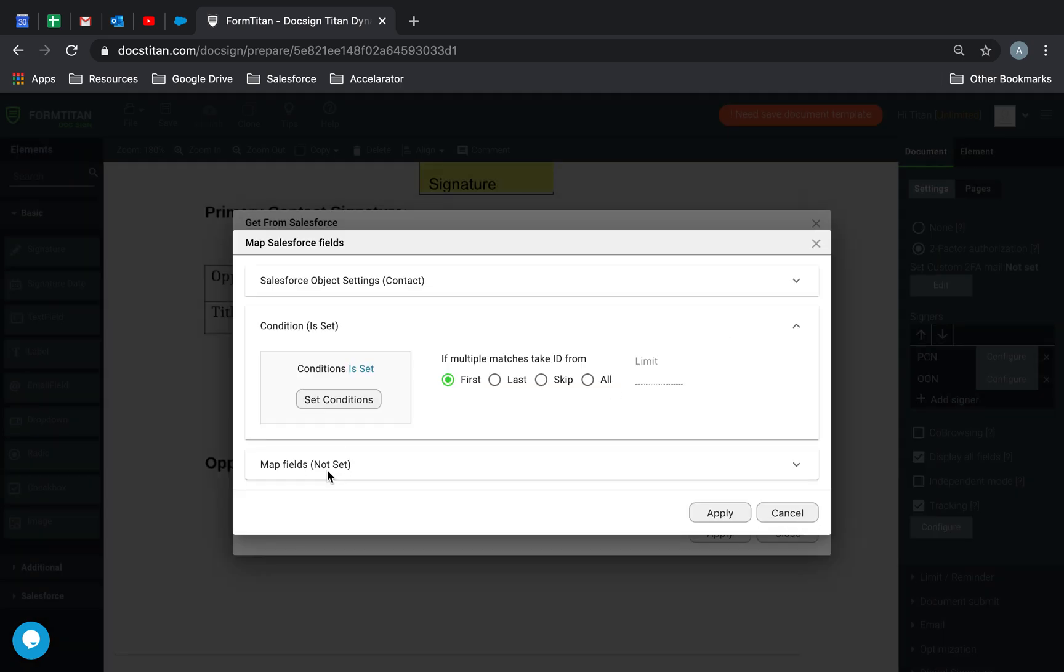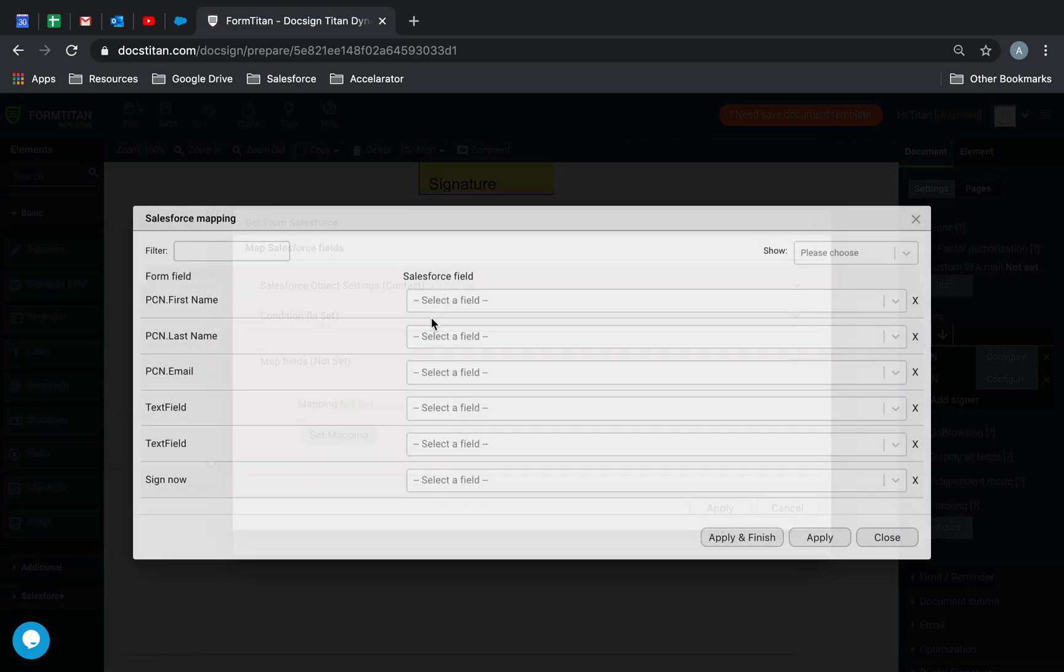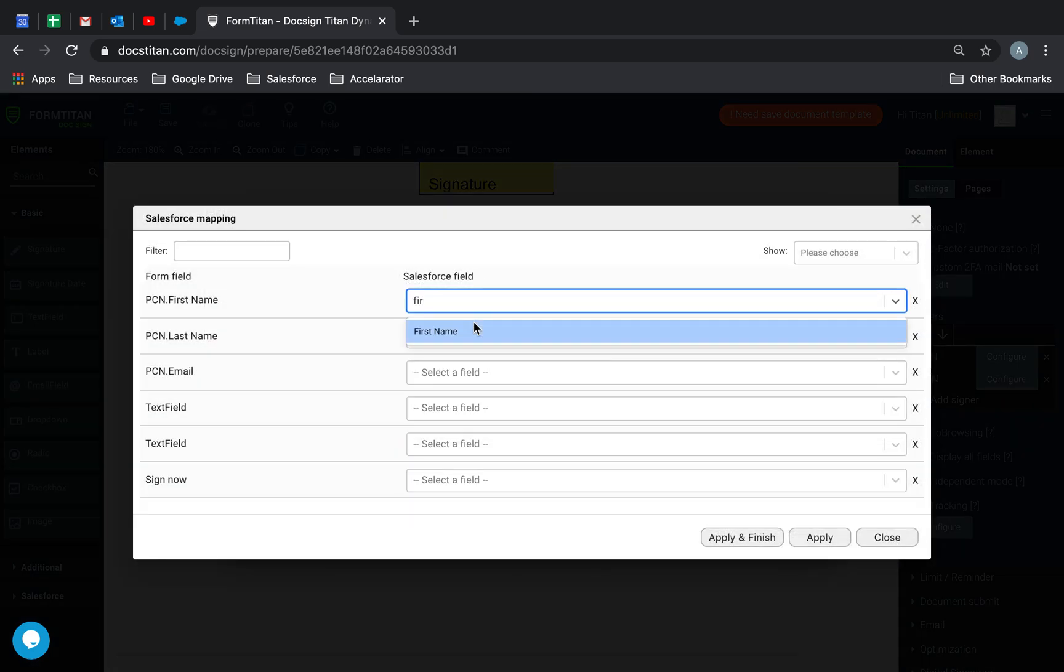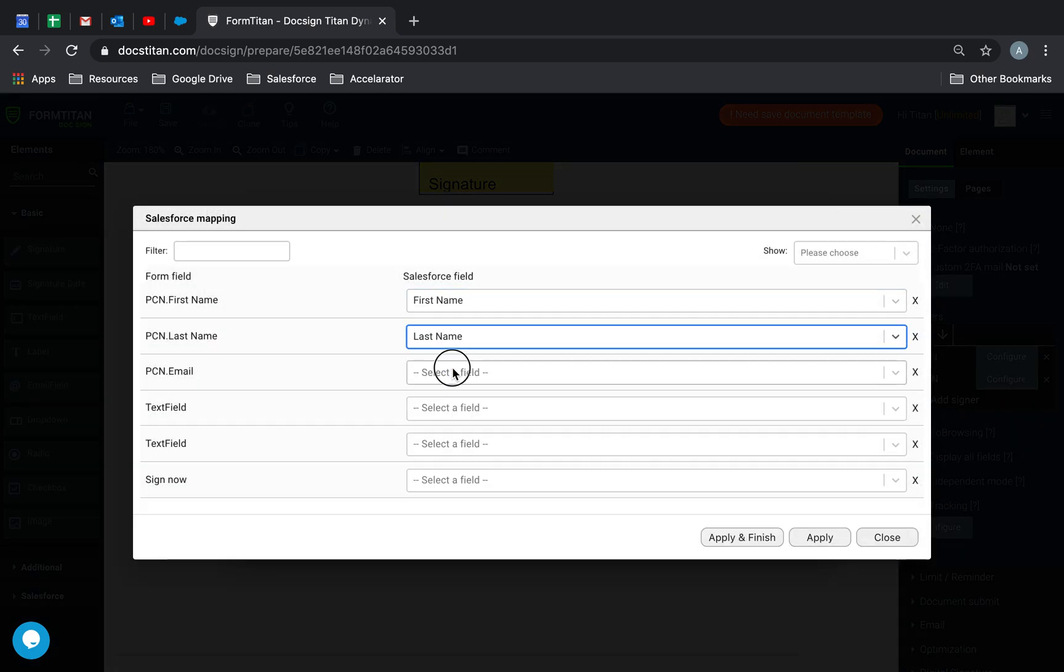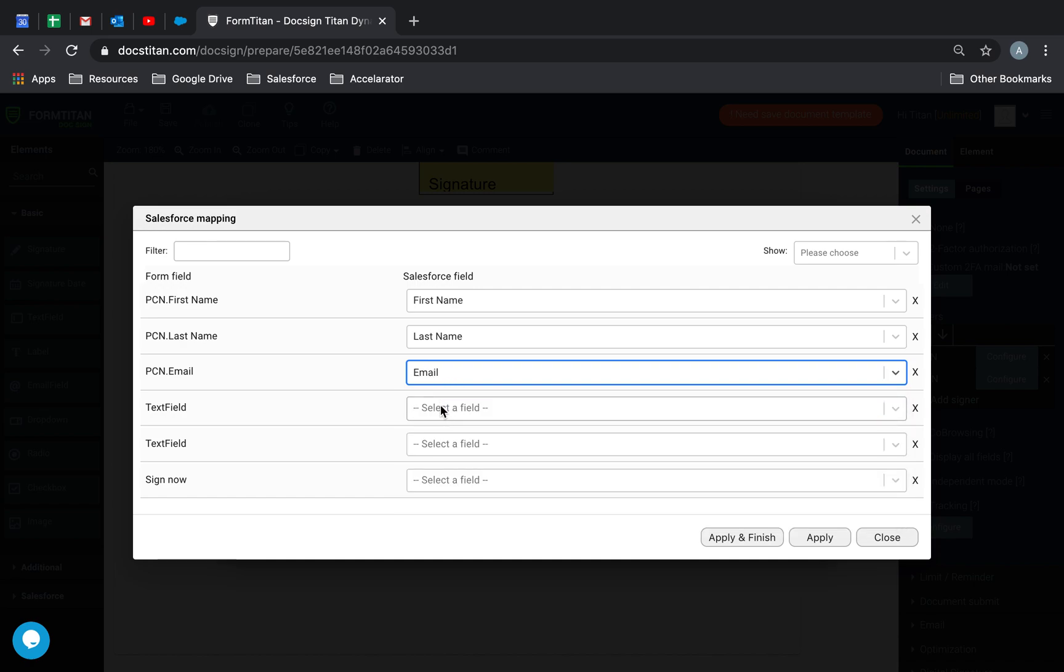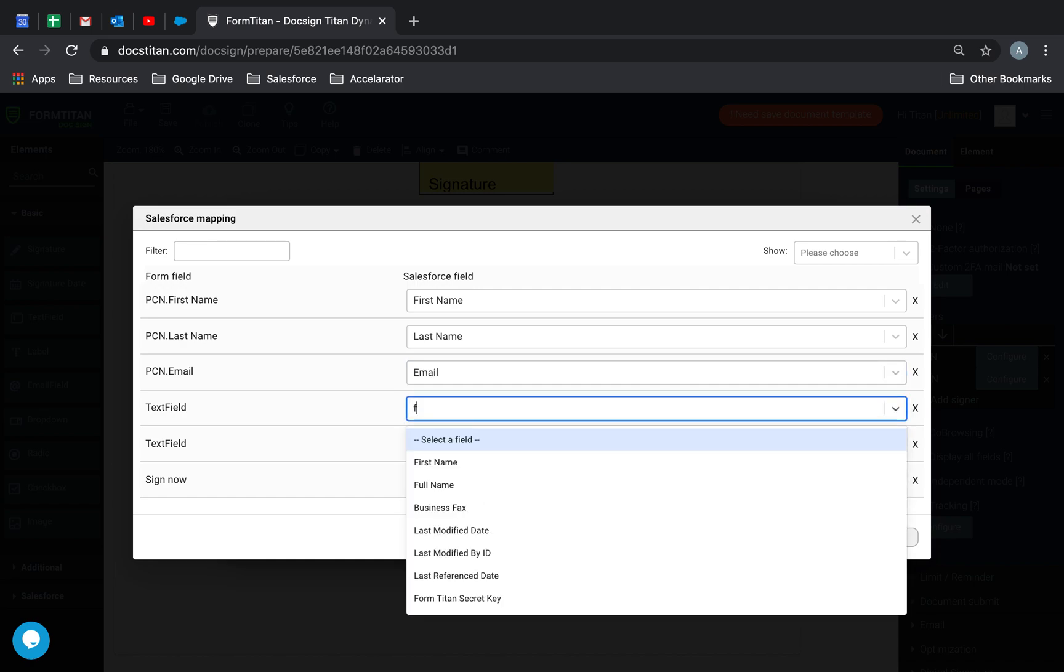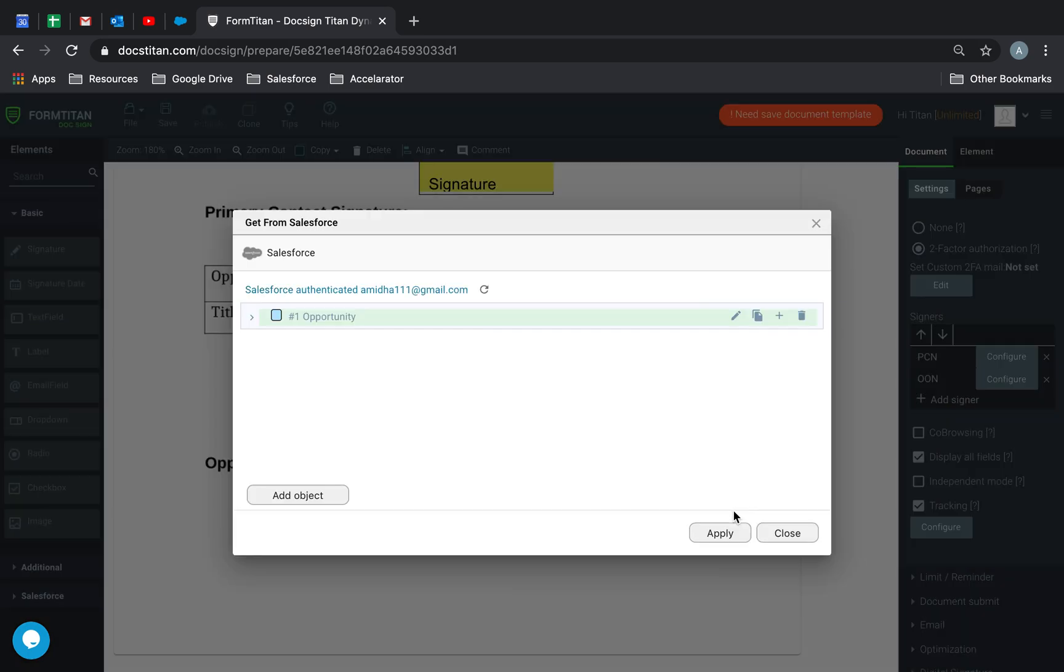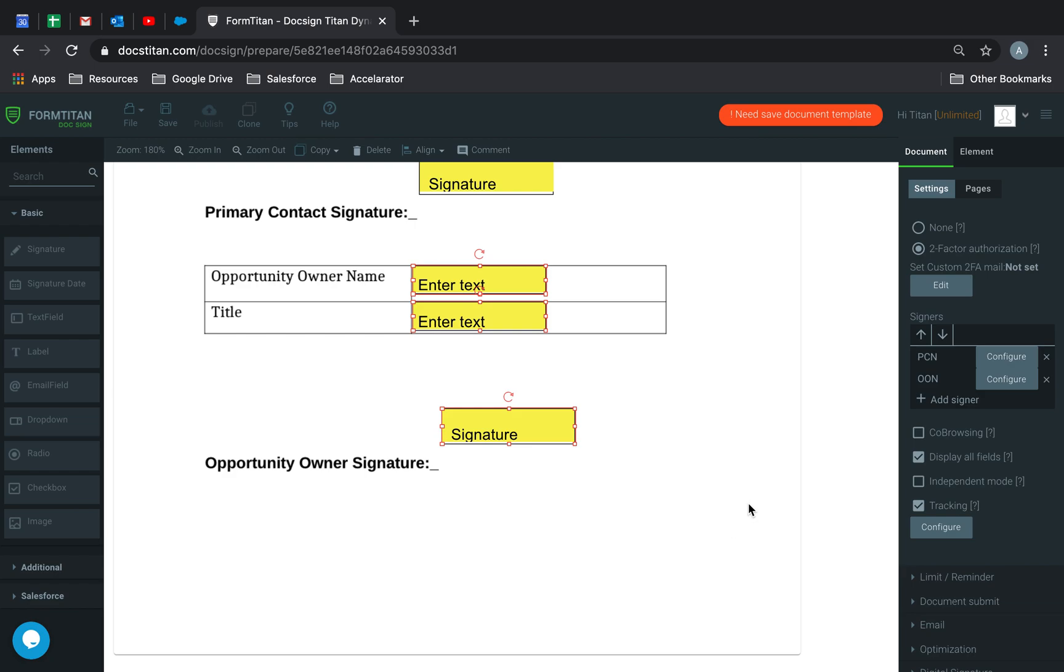And then we'll just map our fields. So we'll get first name, last name, email. And then the text field, I'm going to put full name in there. I should have tagged it, but it doesn't matter for now. Click Apply, click Apply, click Apply.